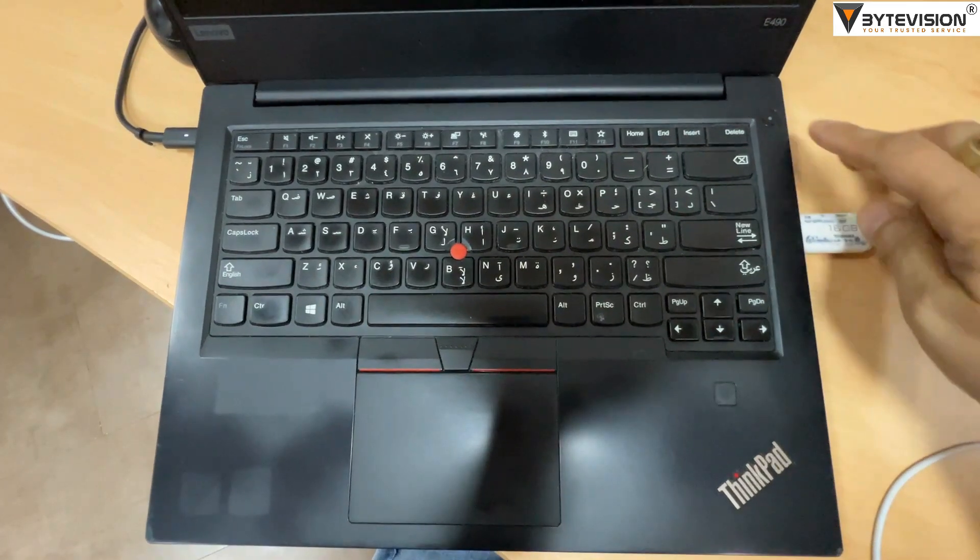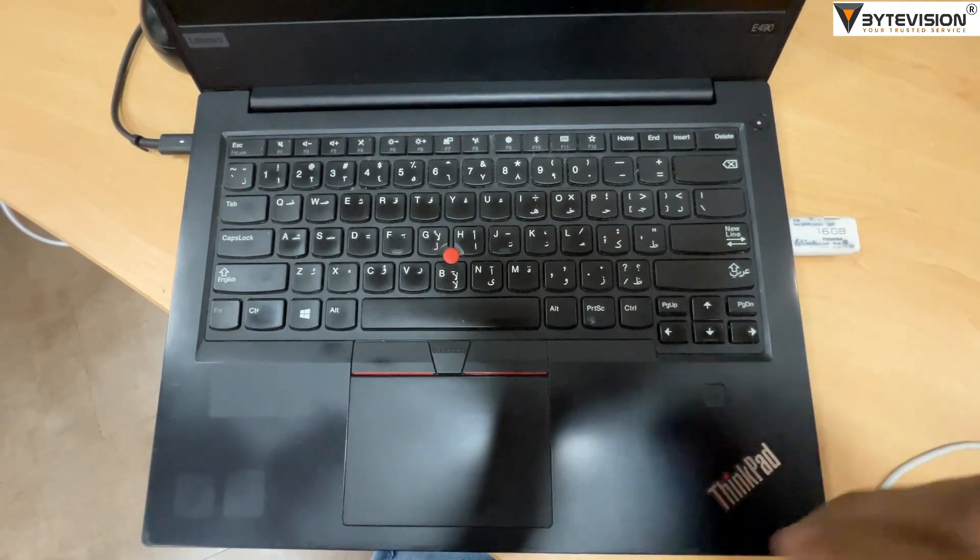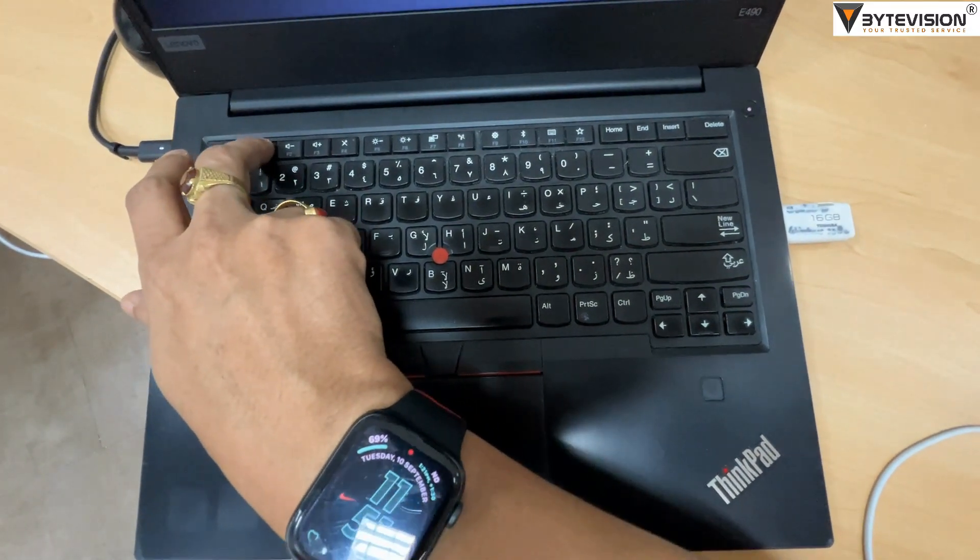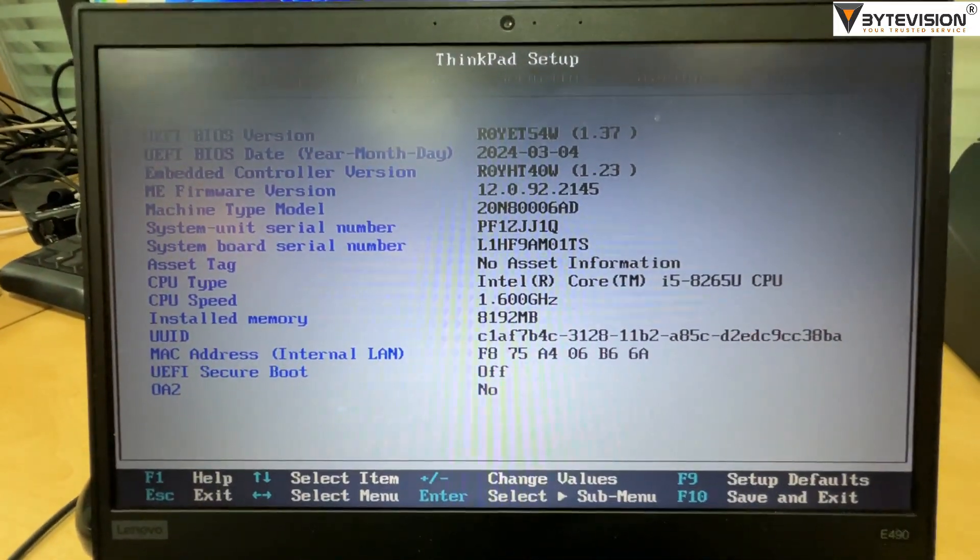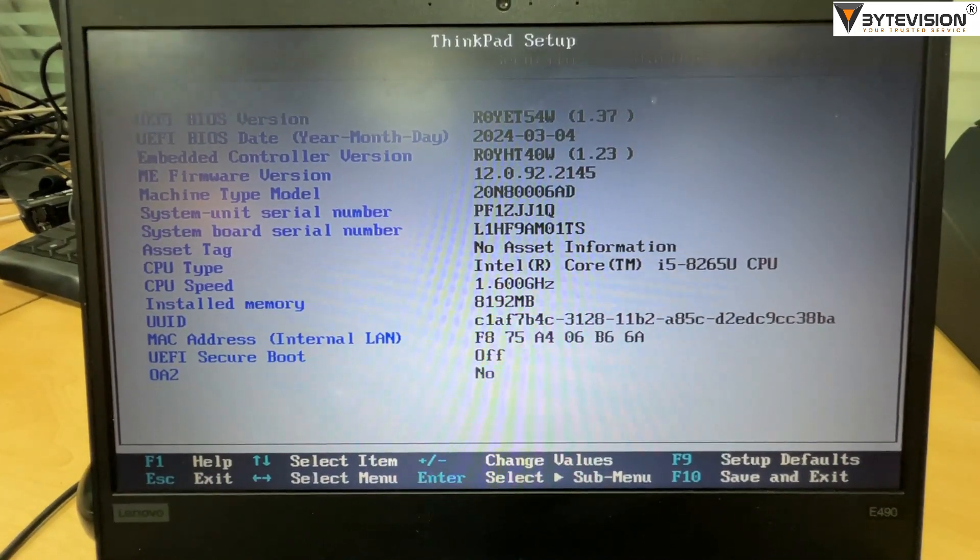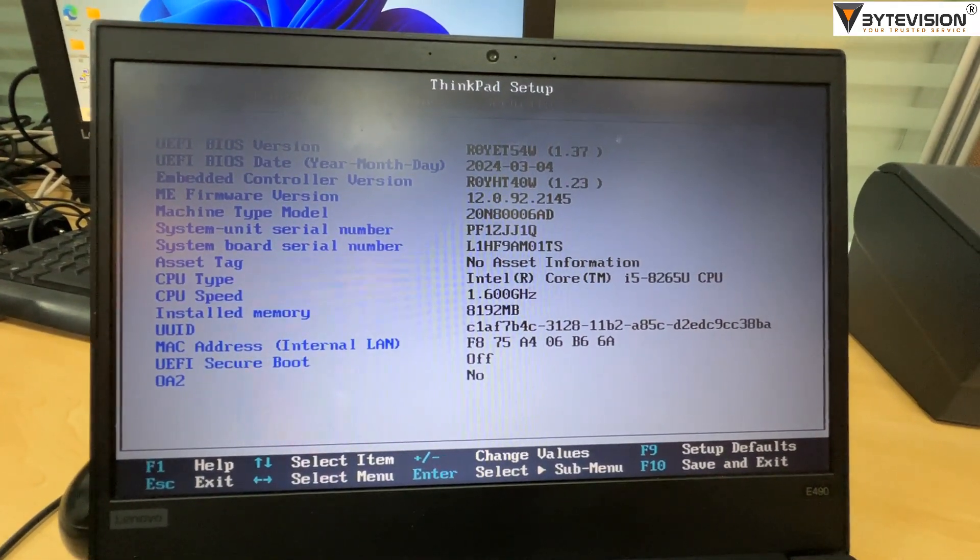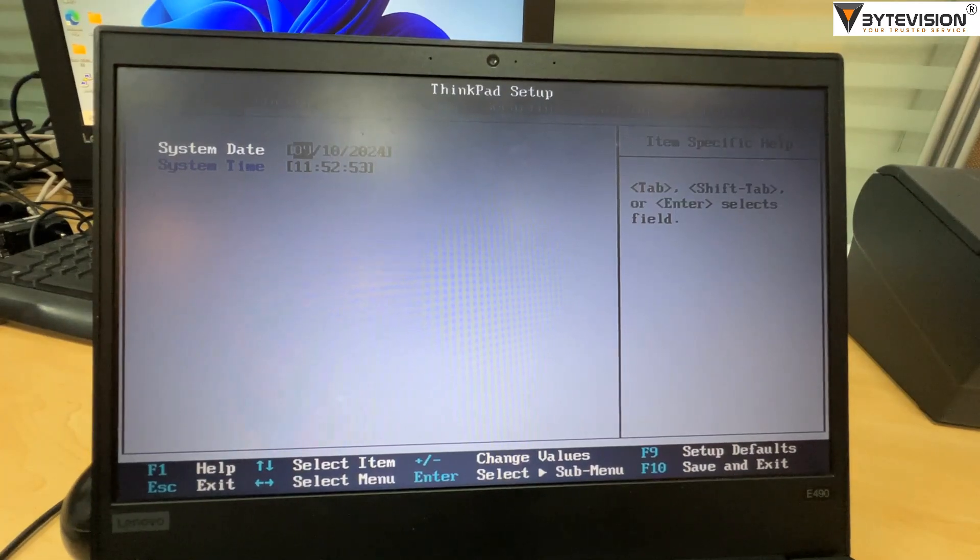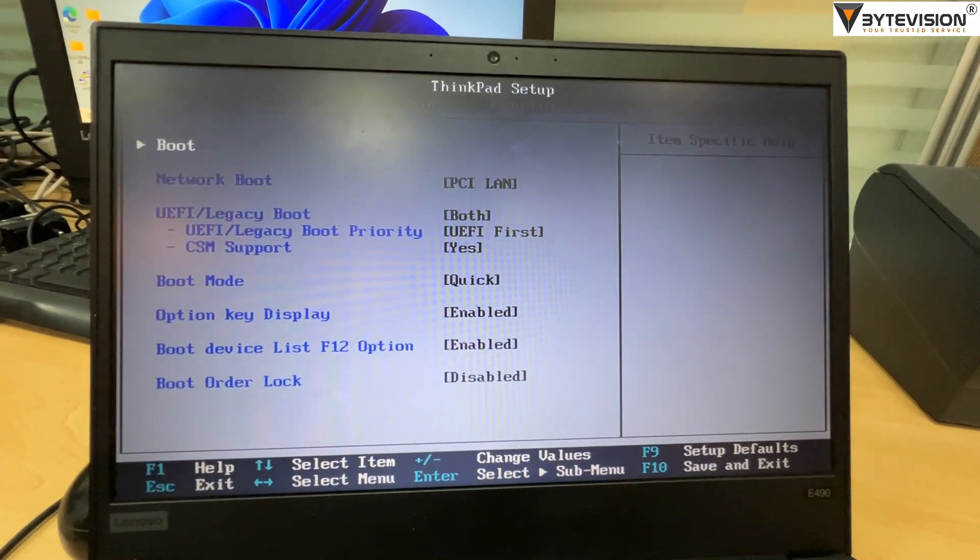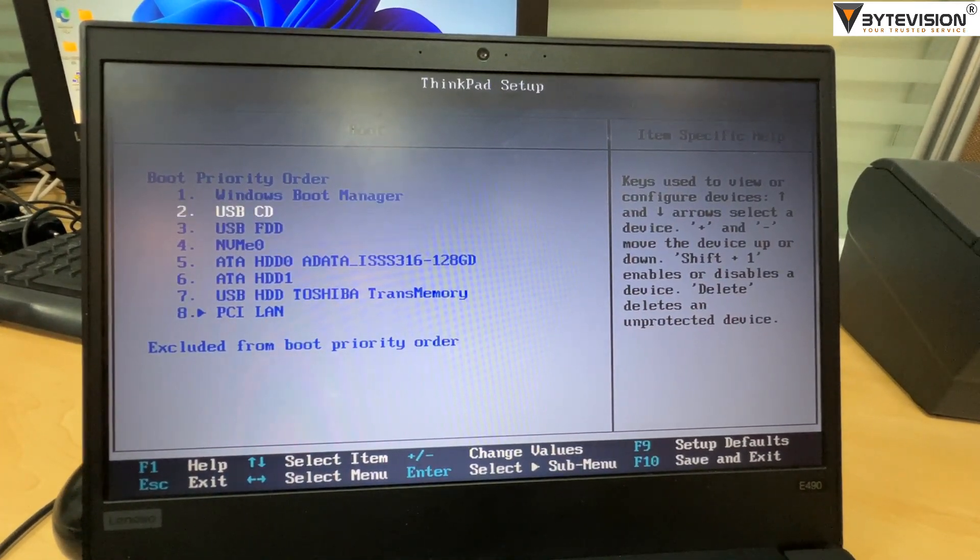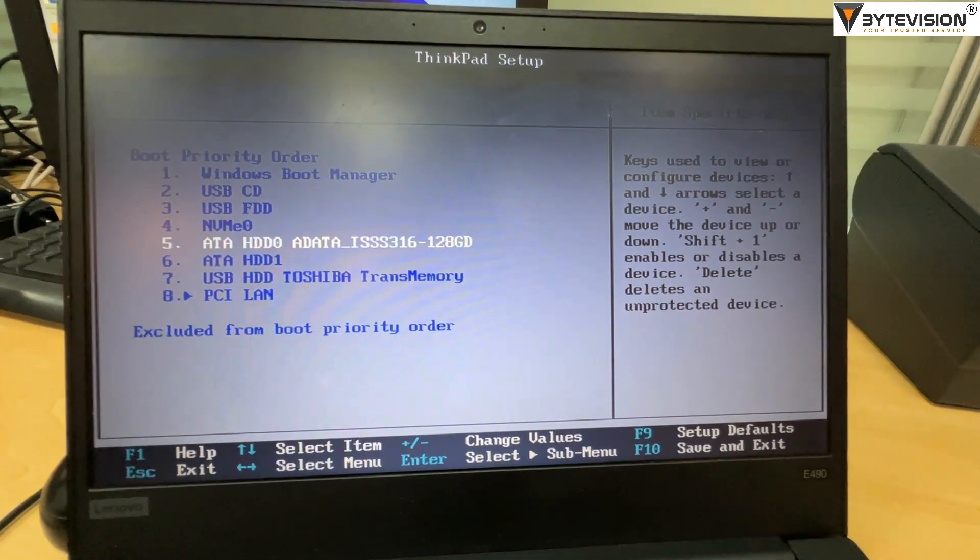Insert the Windows 10 USB bootable pen drive and switch on the laptop. Press F1 to change boot option and go to boot option. Select boot and press Enter to change the boot priority as 1.